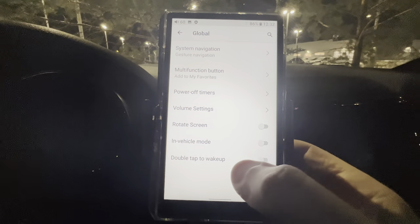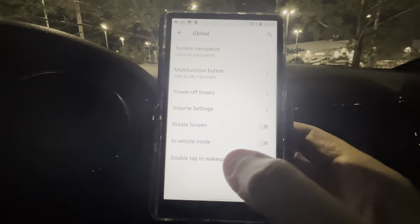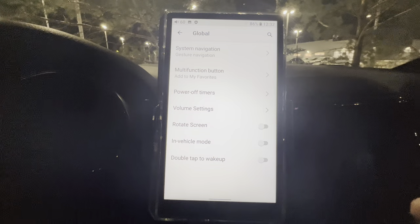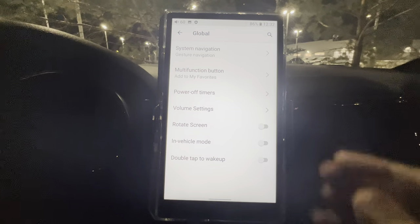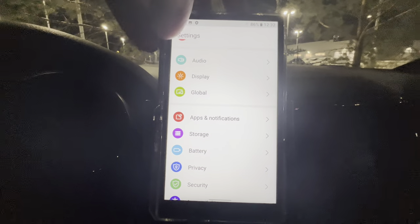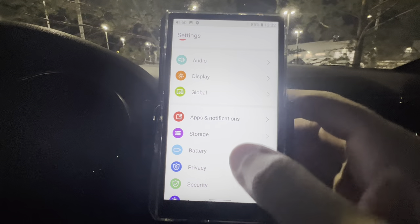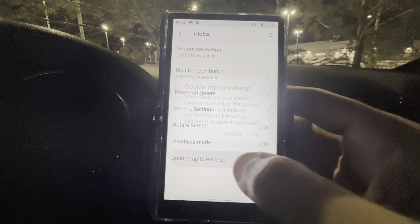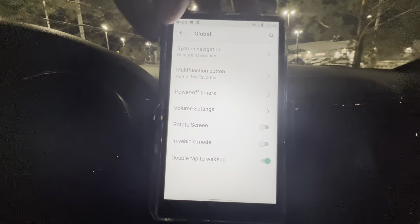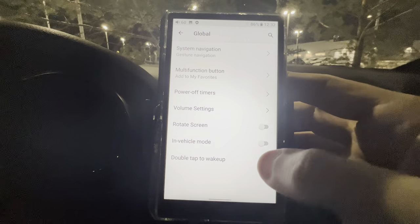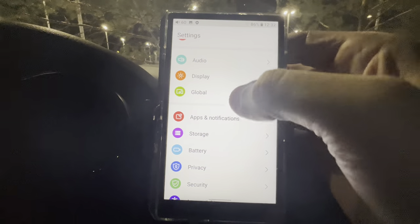Double Tap to Wake — when the screen times out, you can double-tap to wake it back up. Let me show you: I'll turn it off now... and double-tap to wake. I like that feature — anytime it goes off you just double-tap it. I'll turn that off for now. That's all the Global settings.